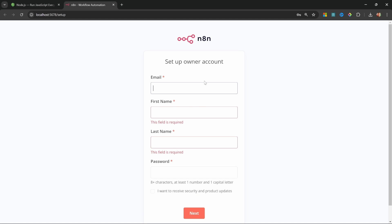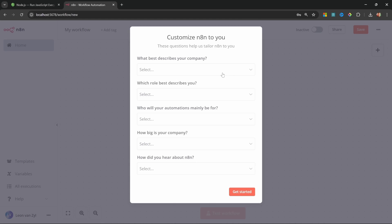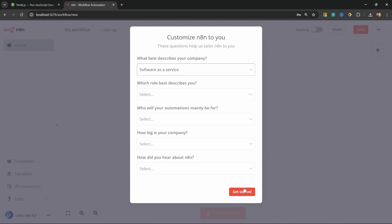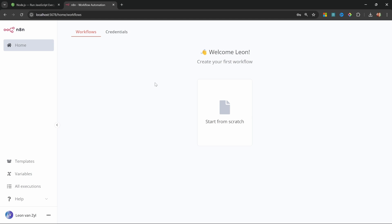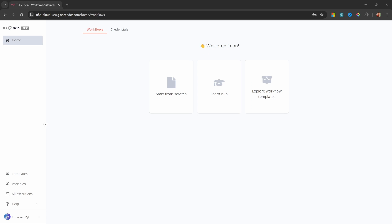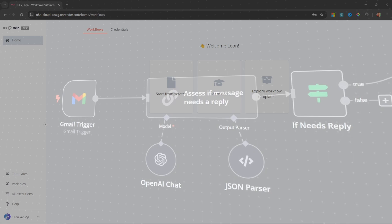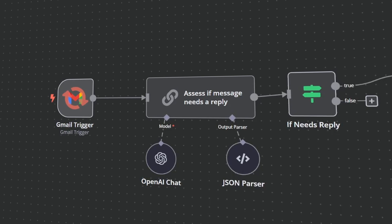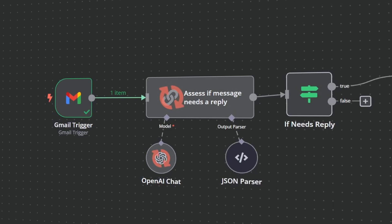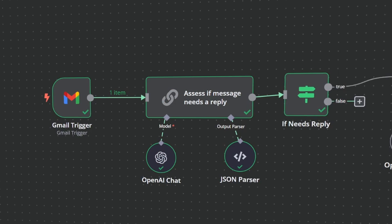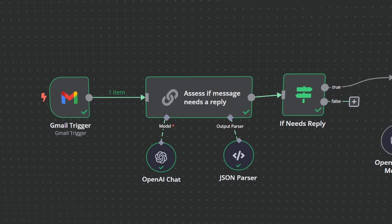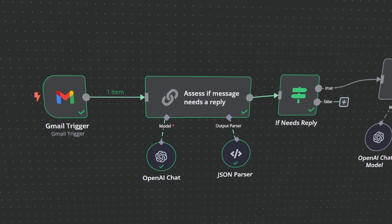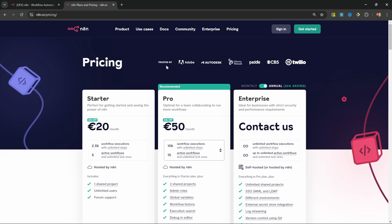But before we continue with this series, I do want to show you how to deploy n8n to the cloud. This will also allow external applications to trigger events within n8n, such as automating workflows when you receive an email. While you could opt in for n8n's cloud service at around 20 euros per month,